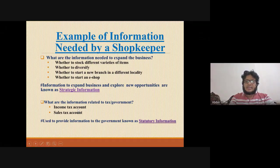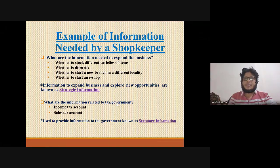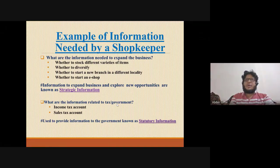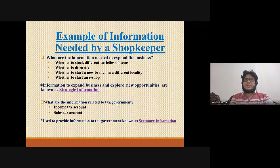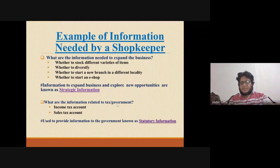Lastly, there is statutory information, which is different and relates to tax or government requirements. This includes government-related information such as employee tax records and sales-related data. It is government-regulated information that companies must comply with.